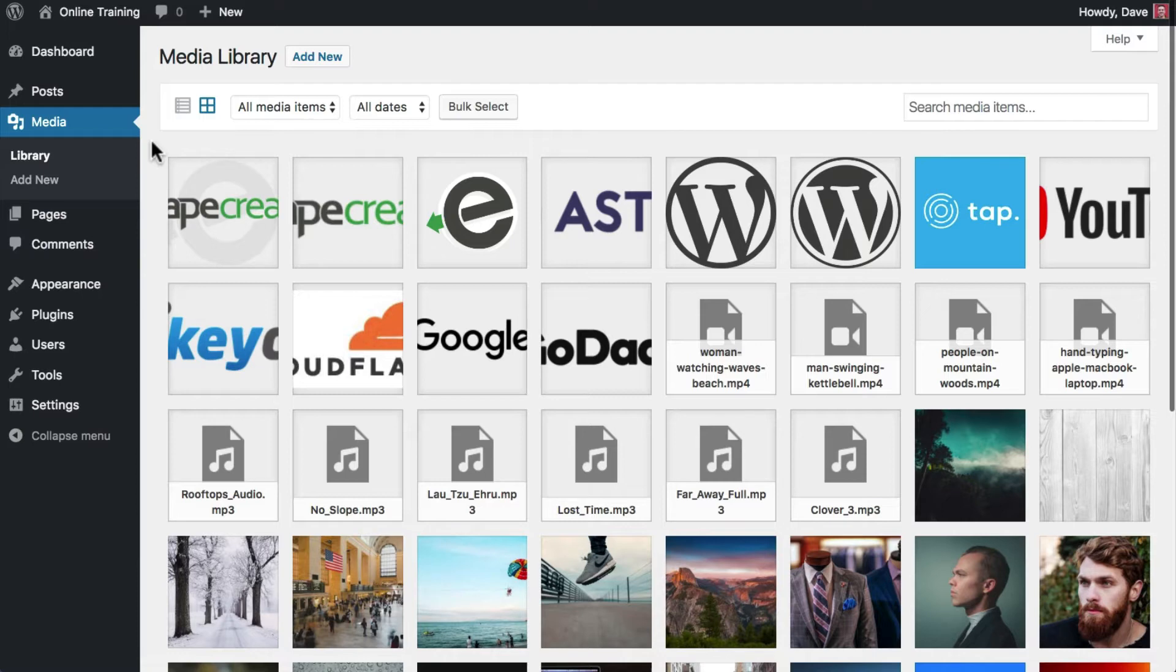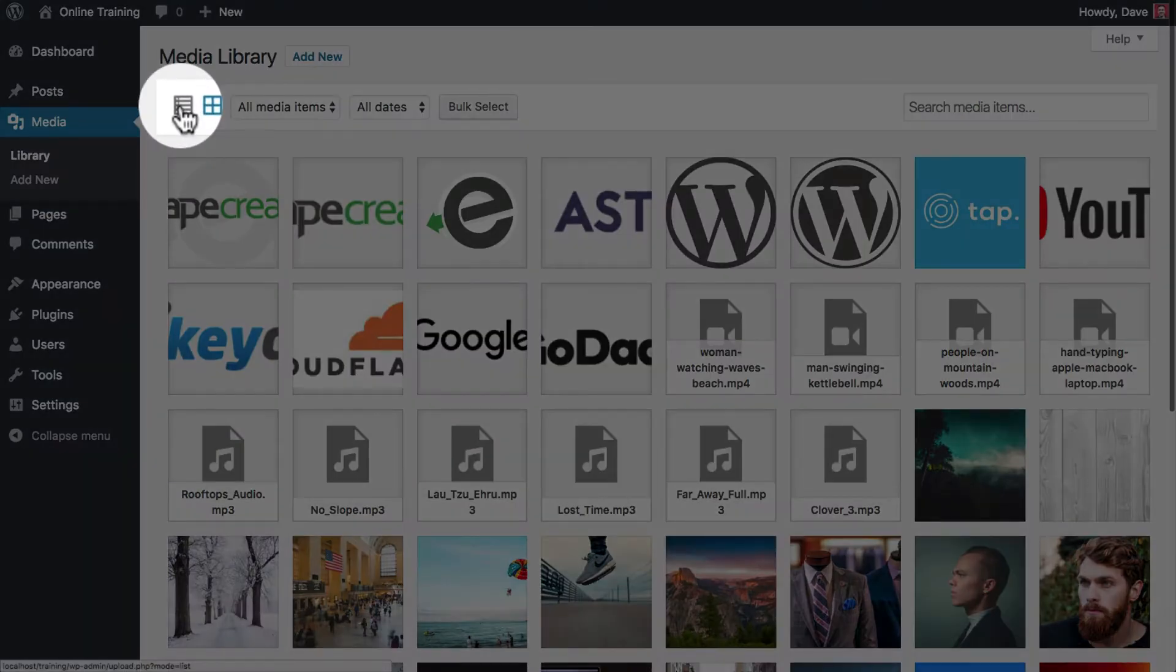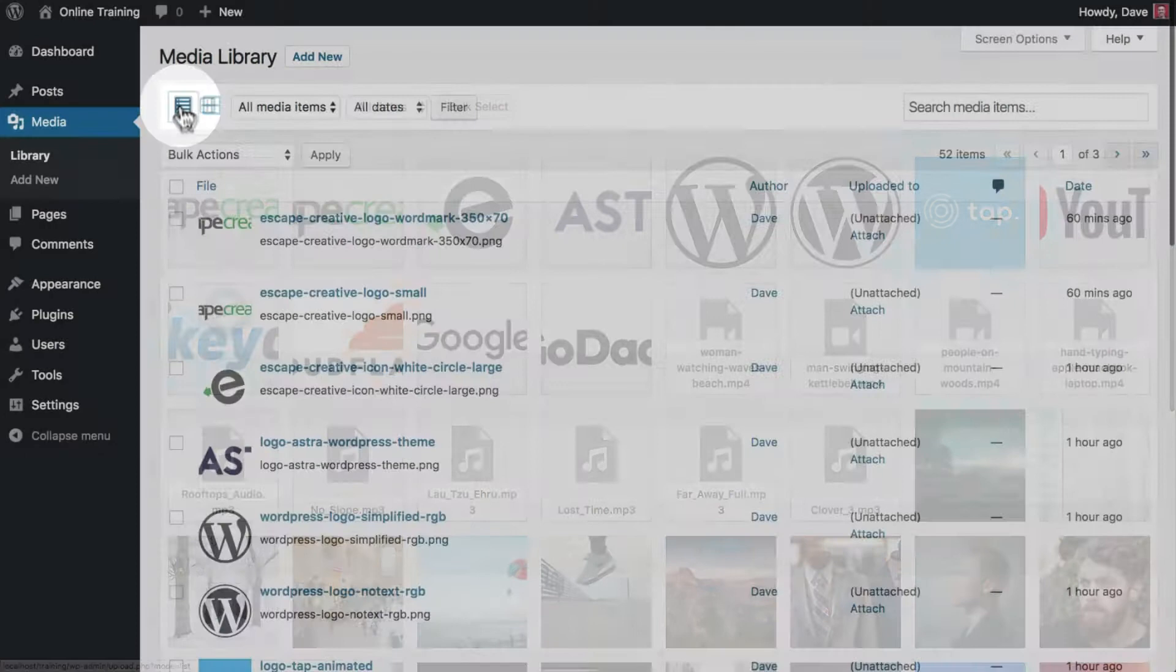If you'd like to view more information about an image, such as the upload date, file name, or the user who uploaded it, use this icon to switch to list view.